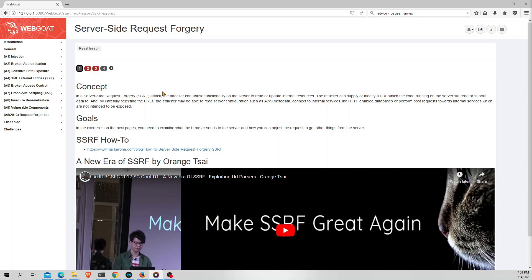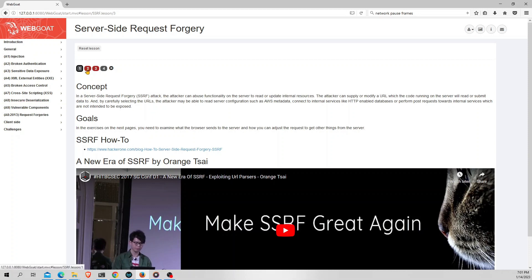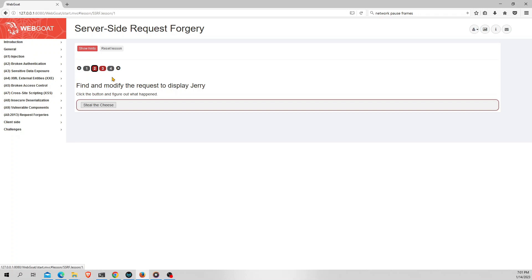So for the SSRF chapter we have four topics in WebGoat. We are going to see all the topics and the explanation of each thing. So the first one says that the attacker can supply or modify a URL in which the code is running on the server that will read or submit data to. And that's what we have discussed till now. Let's move on to an exercise so that you will get a better understanding of this.